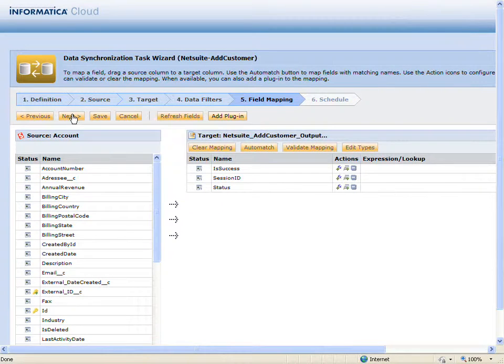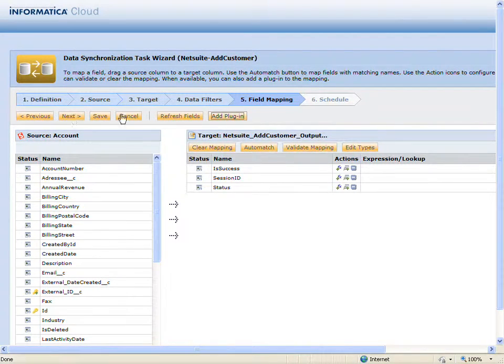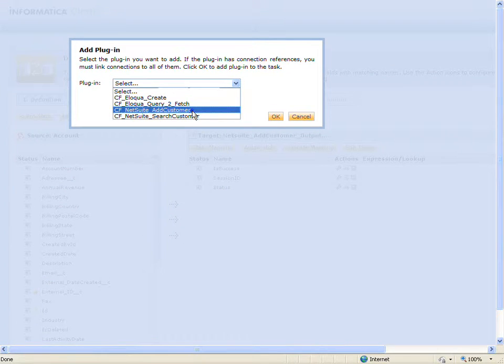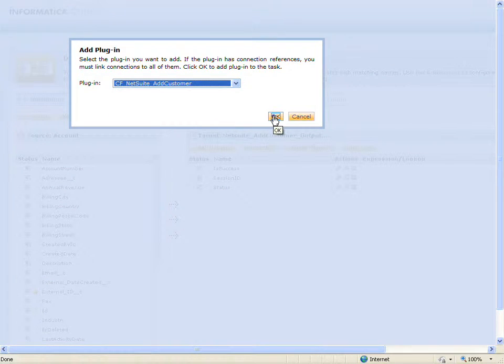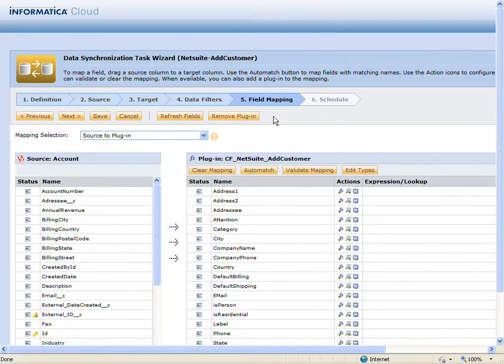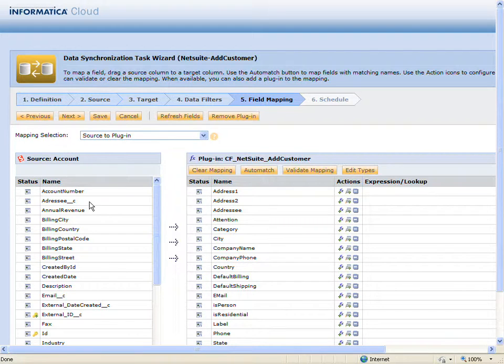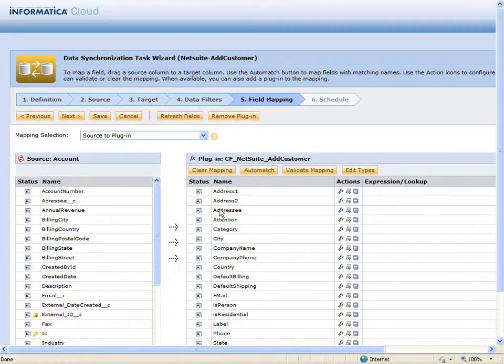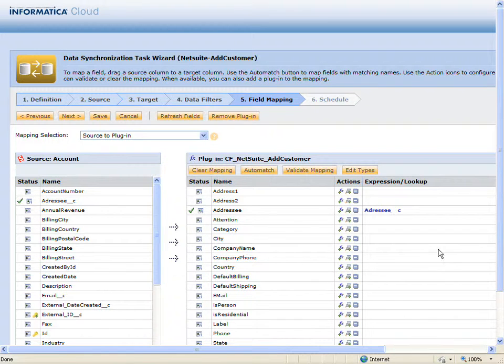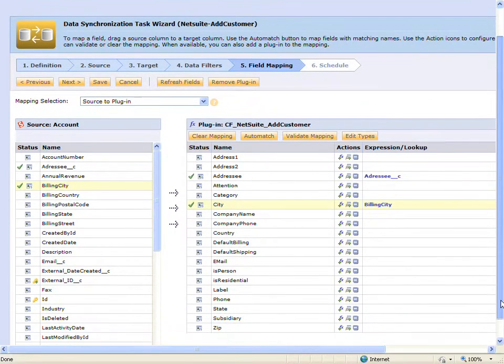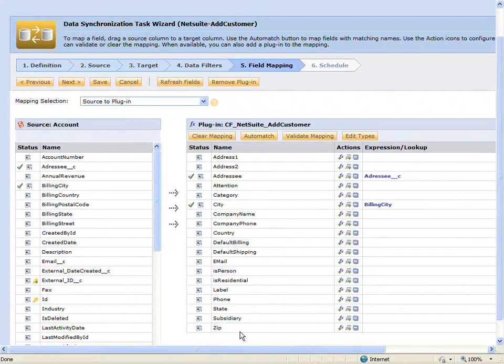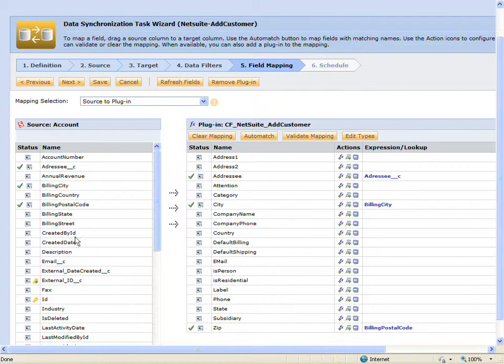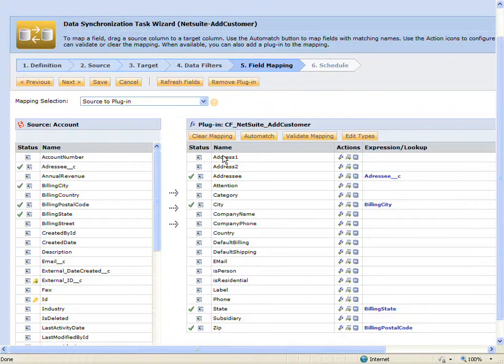On the field mappings page, I will add the NetSuite plugin to my task. Now, I will map fields from the Salesforce account object to the NetSuite customer record.